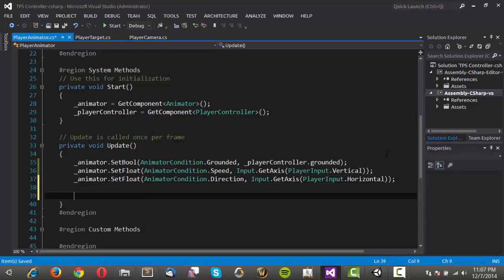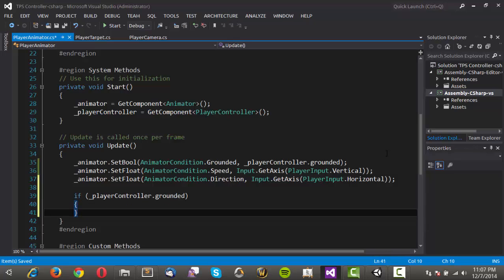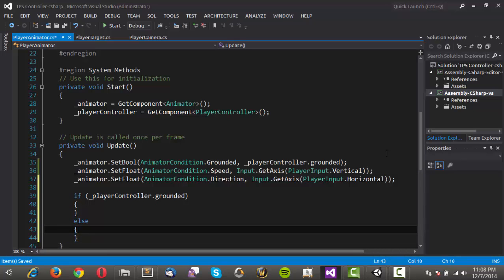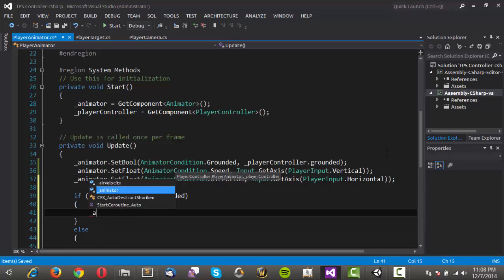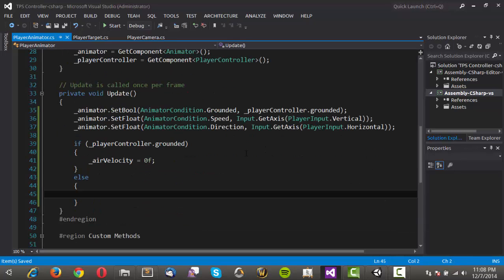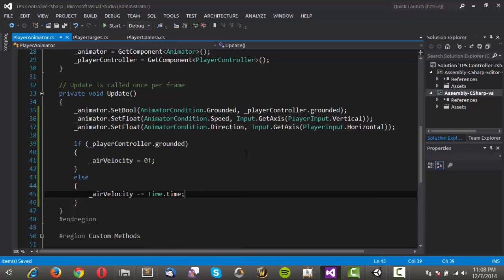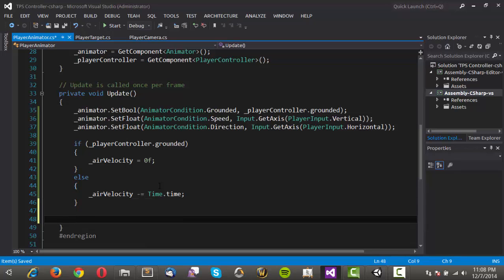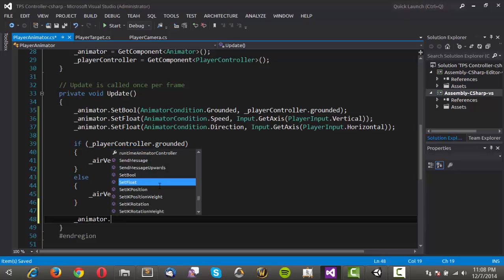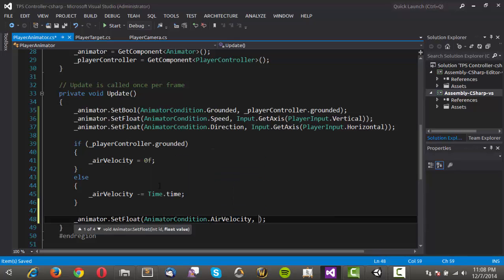Now we just need to calculate our air velocity. We'll say if our player controller.grounded, and we'll also need an else on that as well. If it is grounded, then we're going to just set air velocity equal to zero. Otherwise, all we're going to do is subtract from air velocity time.deltatime. So the amount of time that we're in the air, and that should give us a pseudo-gravity sort of thing. The longer that we're in the air, the faster we're falling. We're going to set the animator.setFloat, and we want to set the animator condition air velocity equal to air velocity.